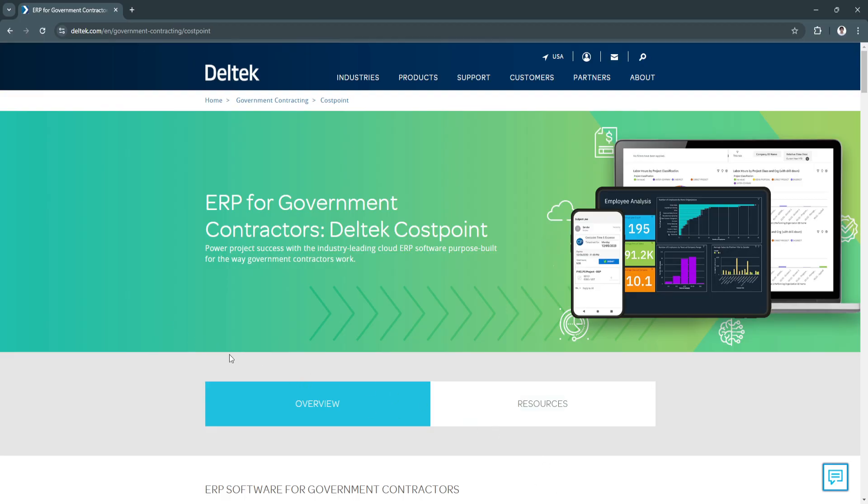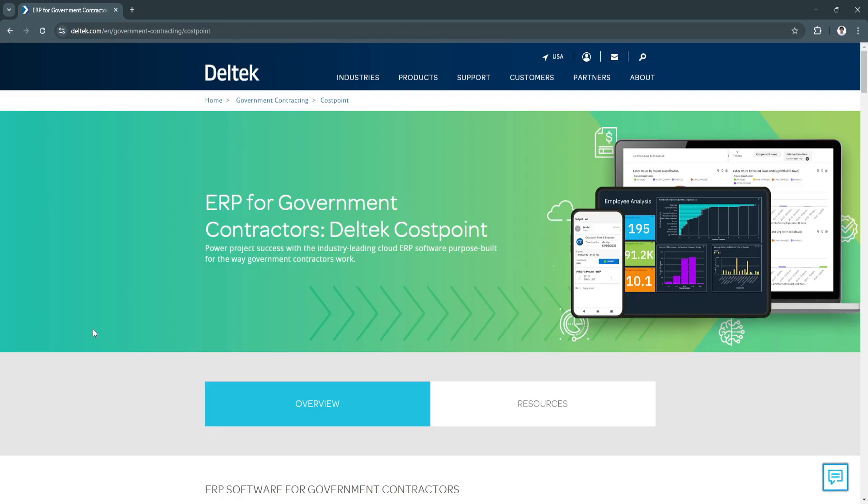With its features in project structuring, task and resource management, budget control, and comprehensive reporting, Costpoint enables teams to achieve full visibility and control over their projects. Whether you're handling multiple contracts, need to meet DCAA requirements, or are simply looking for a centralized solution to manage resources and finances, Costpoint offers a flexible, scalable platform.